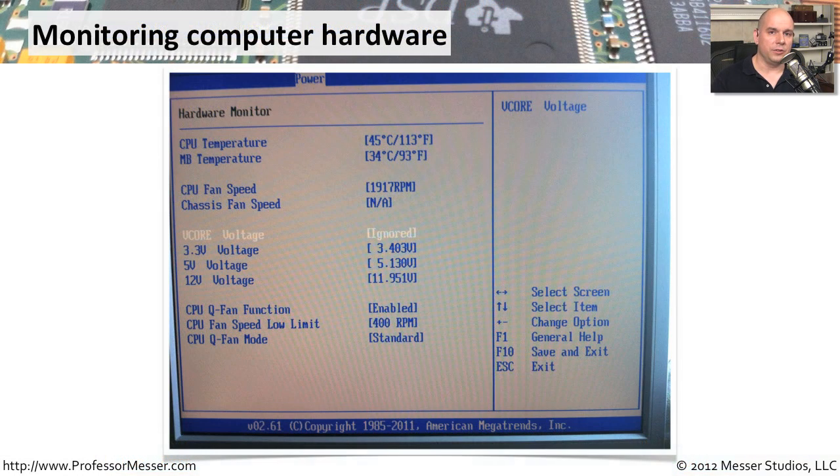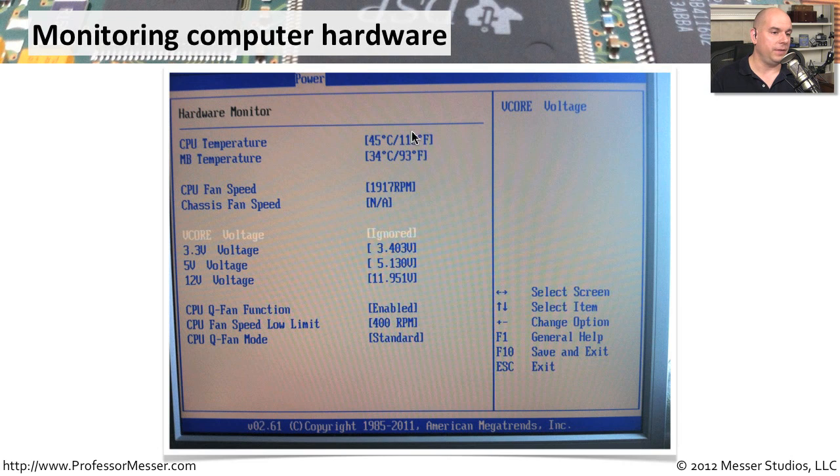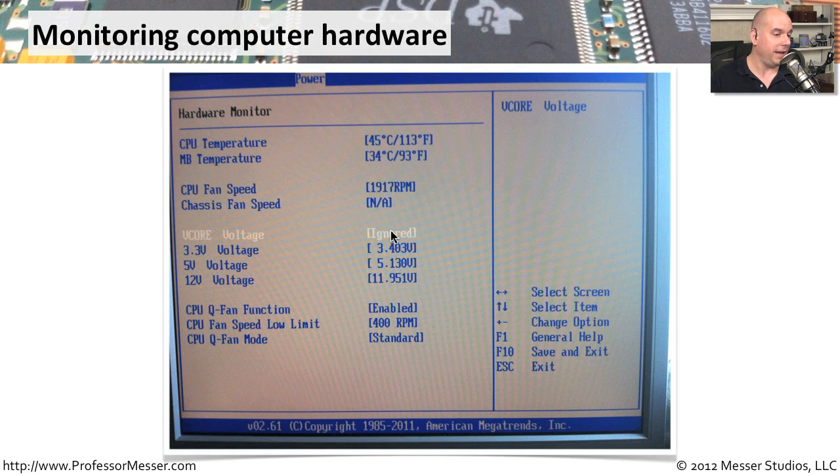Some BIOS versions even have the ability to monitor hardware as part of the BIOS itself. So you could start up your system and look at the configuration and settings for your CPU and then see exactly the temperature of the CPU or the motherboard that's on your system. You can also get things like fan speed and voltage information.